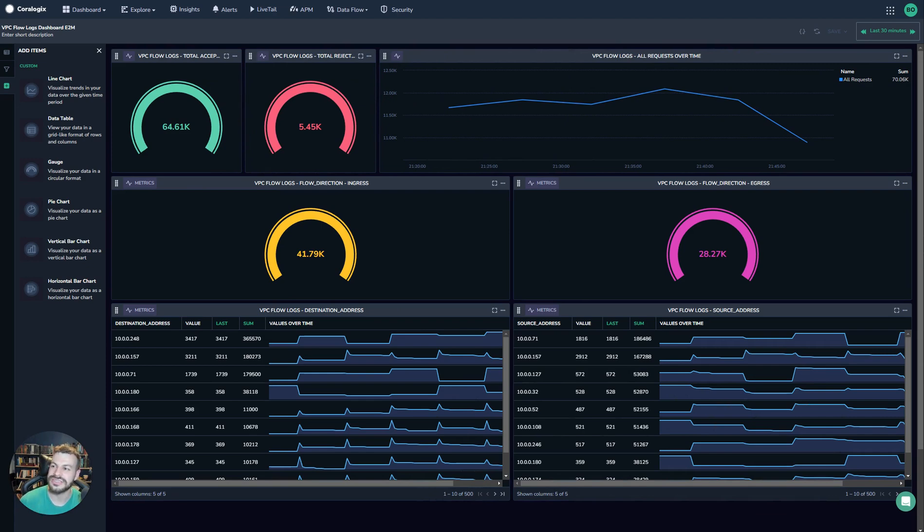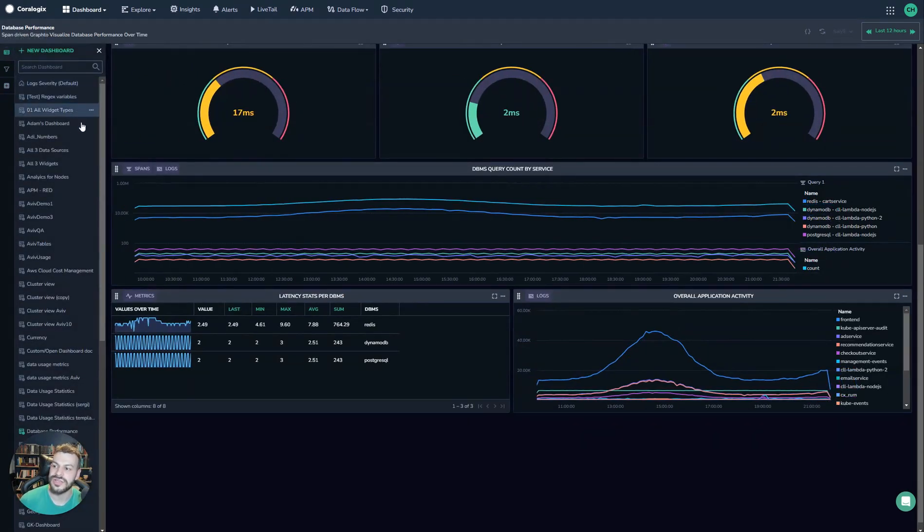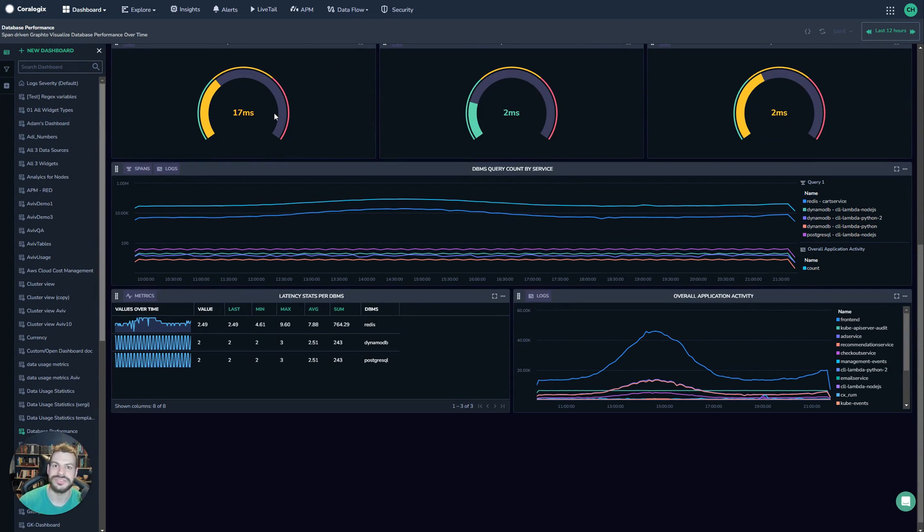Dashboards are really scalable, really powerful. I strongly recommend that you use as many of them as possible to get the most out of your data.